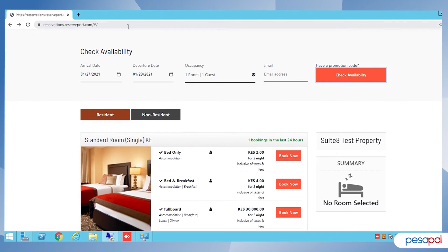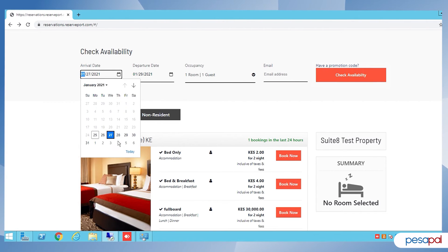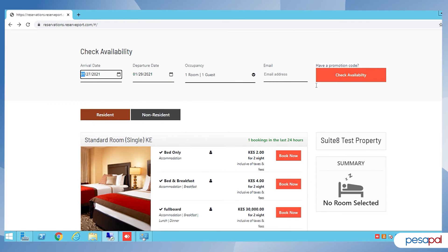So once you're on ReservePort, the first step is to check availability and select the date for that specific booking, and proceed to check availability.